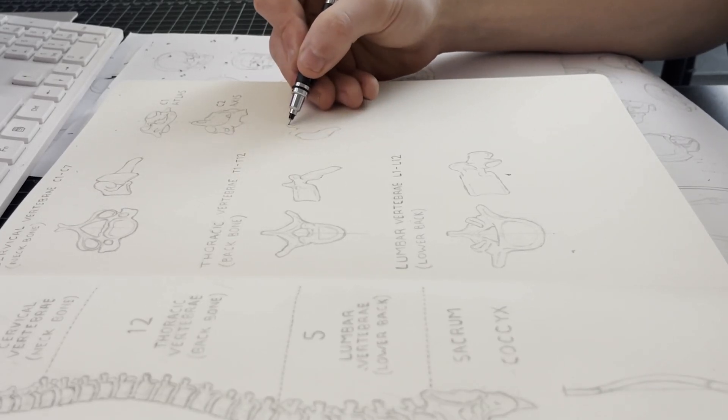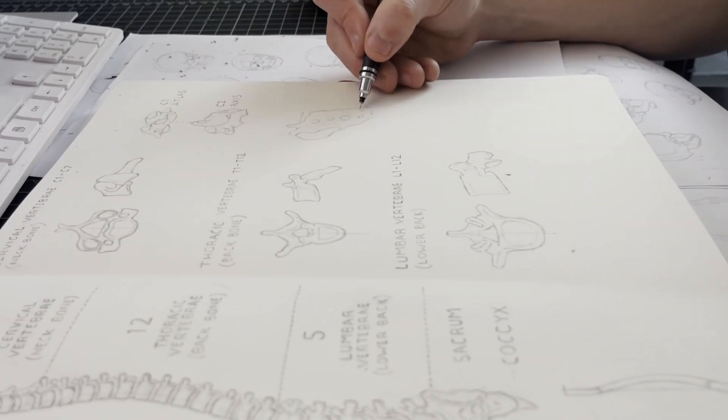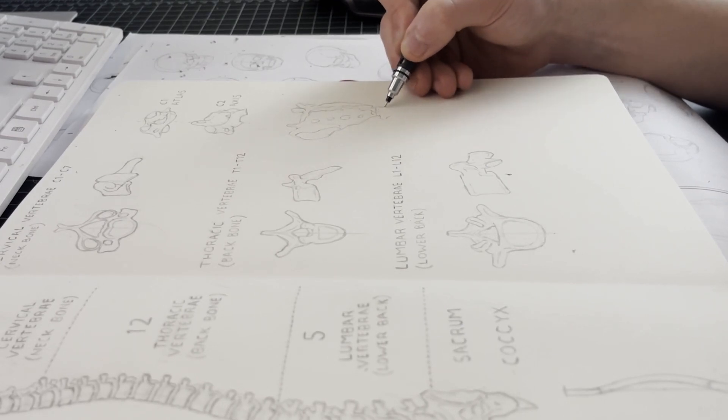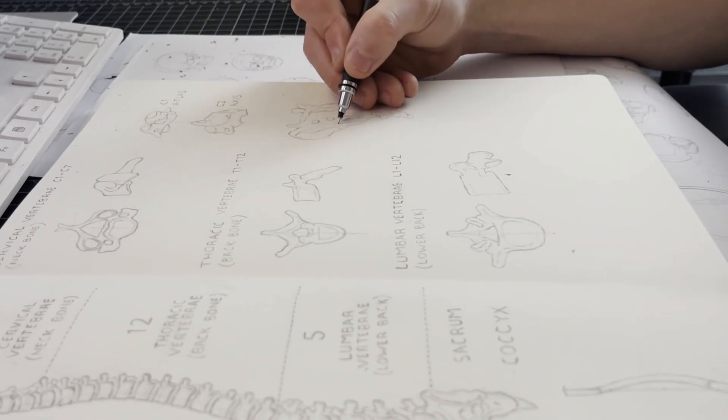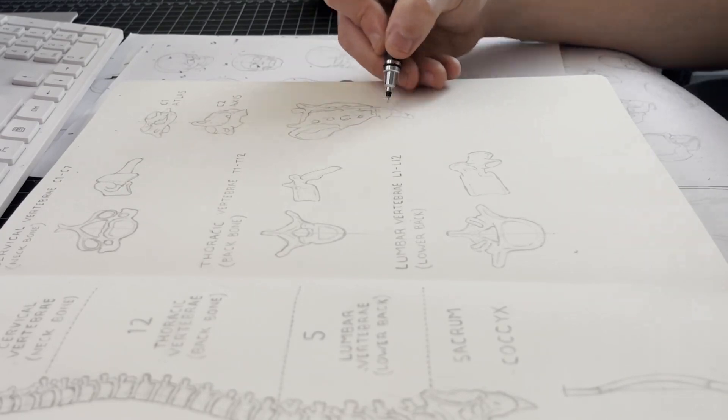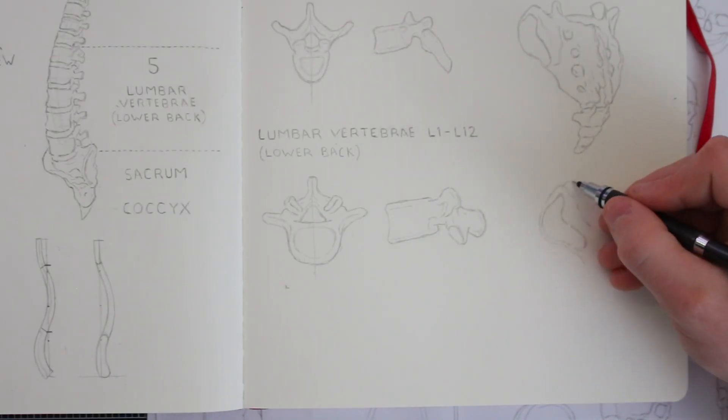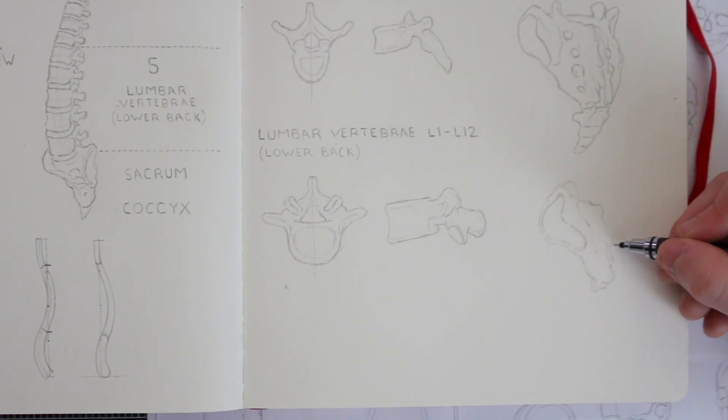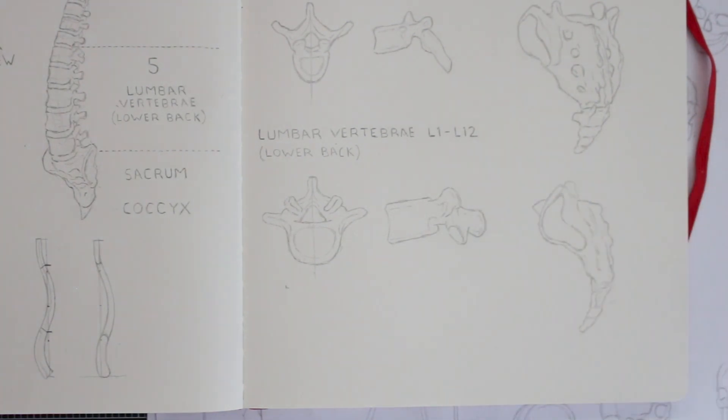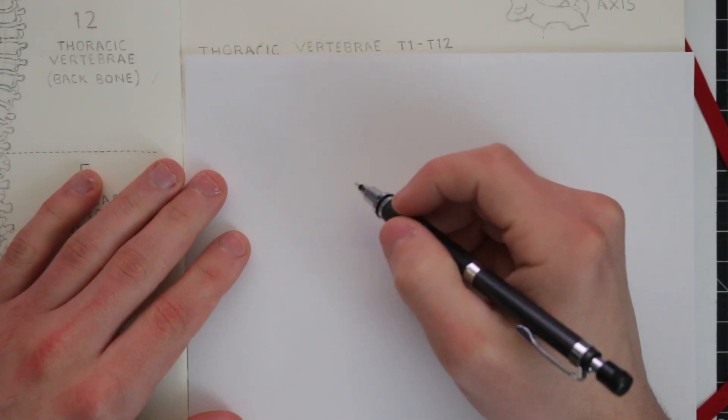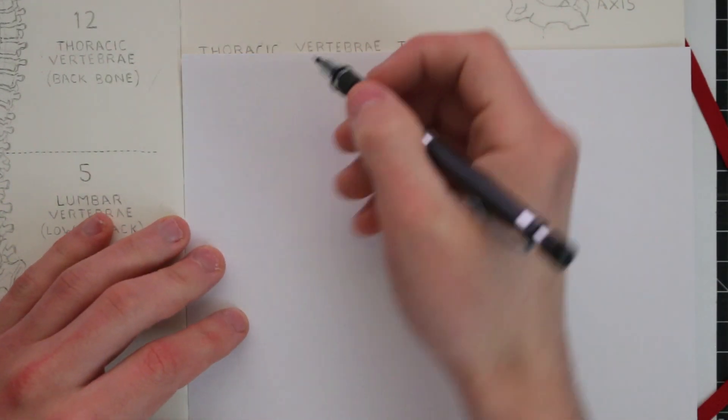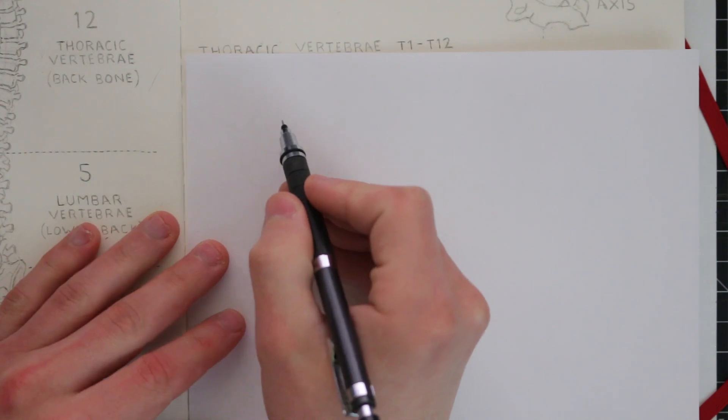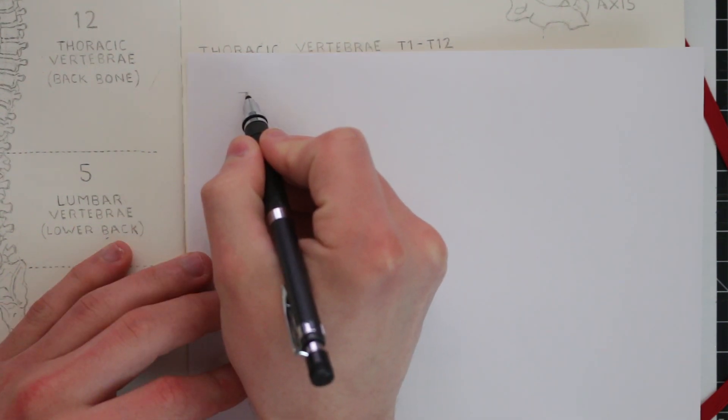Now the sacrum and the coccyx are considered to be part of the spinal column, but we will cover that when we move on to studying the pelvis. So now that we know about the structure of the spine, and how it works, let's talk about drawing it, because that's why we are here learning about it, right? We want this knowledge to improve our understanding of anatomy, and therefore improve our ability to draw the human figure. So, I watched a video by Proko on the anatomy of the spine, in which he firstly goes over the proportions of the spine, and how the three sections are considered.